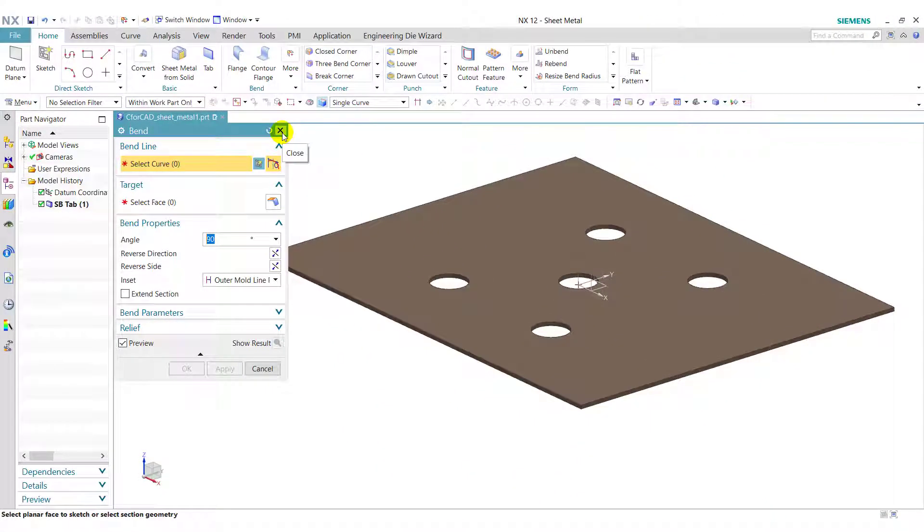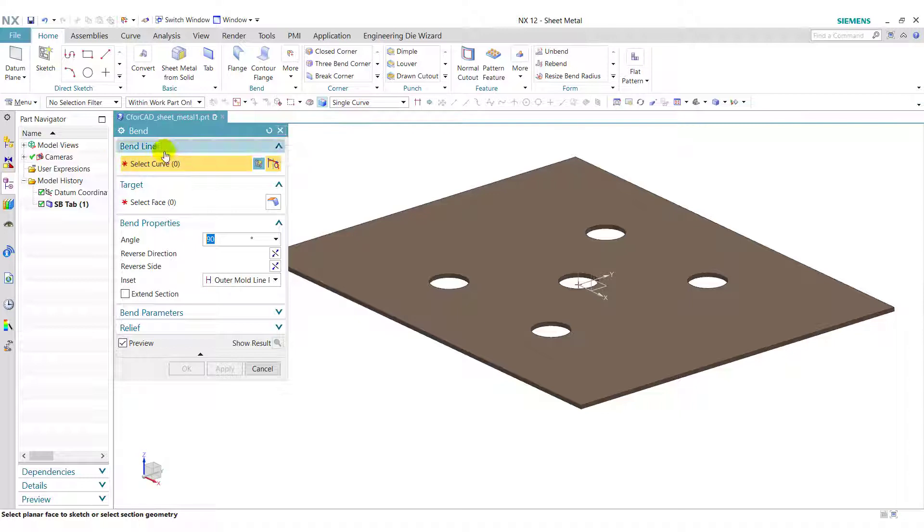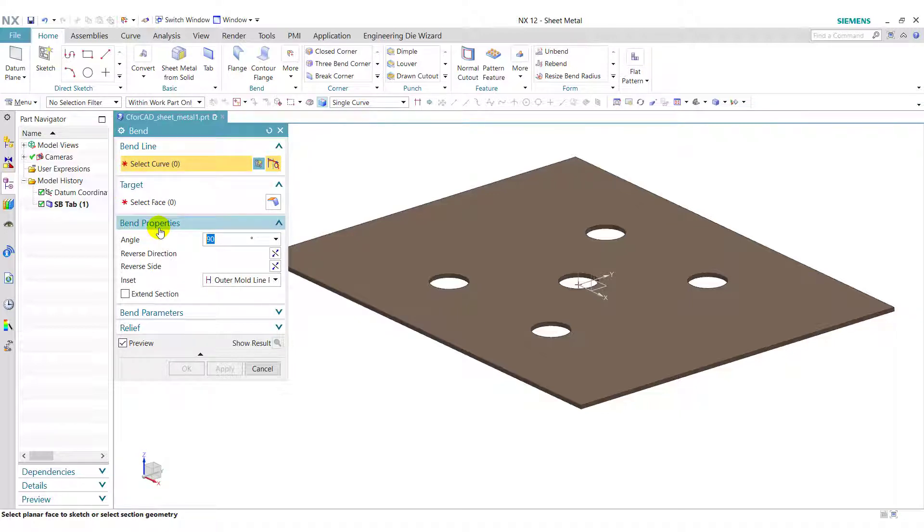The objective of the band feature is to create flanges by selecting a line in a sketch to define the band location. To use, we have to select a band line and then target face. Then after we can edit the band properties using these options available.